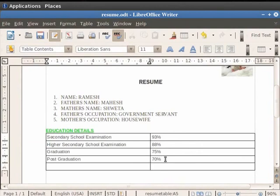You see that a new row gets inserted. On the left-hand side of the table, we type PHD as the degree attained and on the right-hand side, we type 65% as the marks obtained.